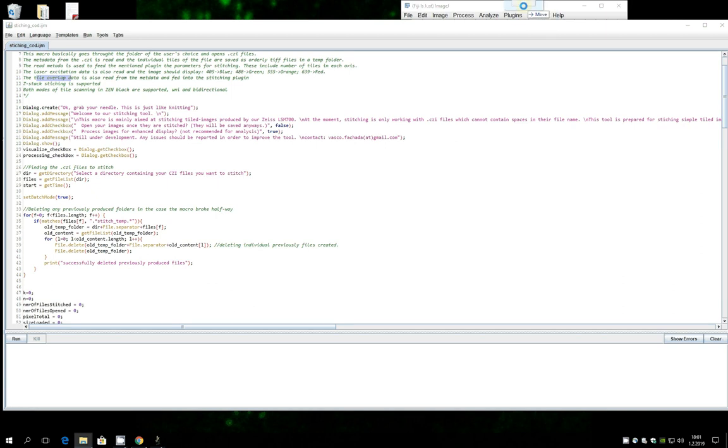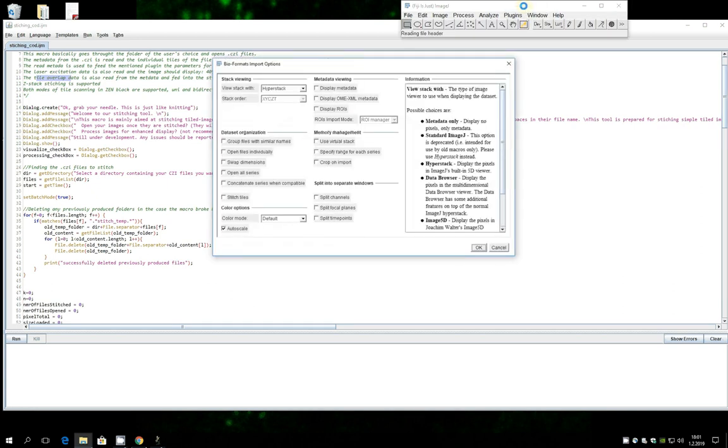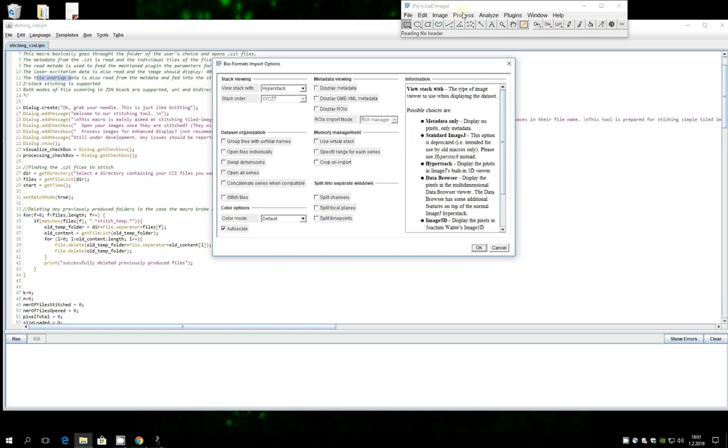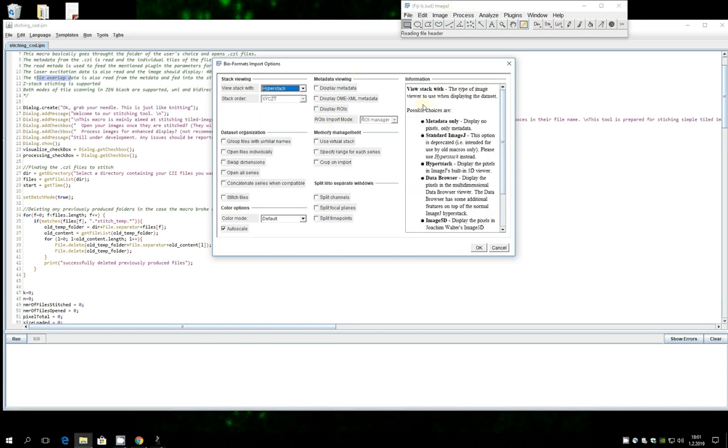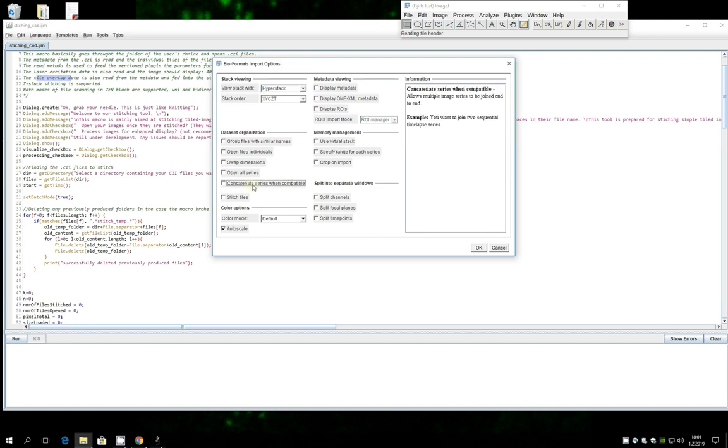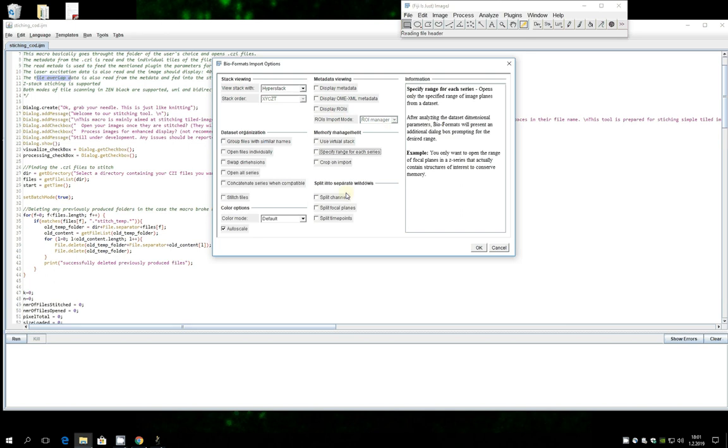So if I just quickly exemplify, I just dragged the CZI file directly to Fiji ImageJ and if you do the same this is what you're going to see. This bio import plugin opens and asks you how do you basically want to open it.